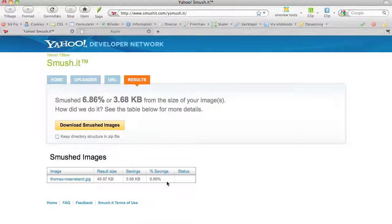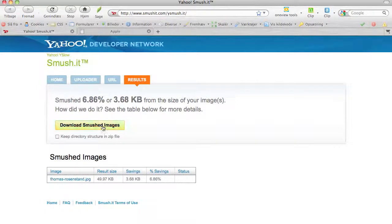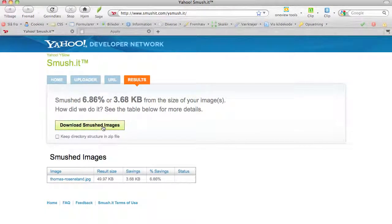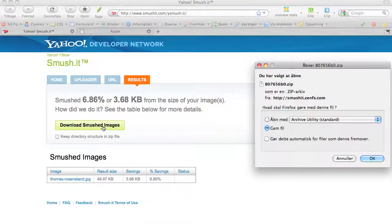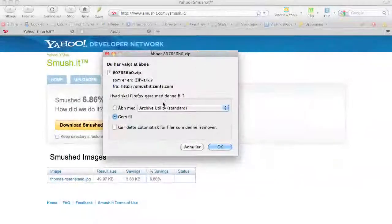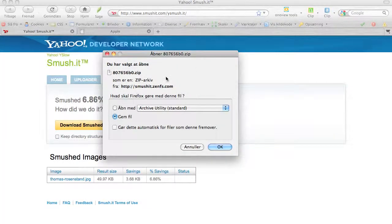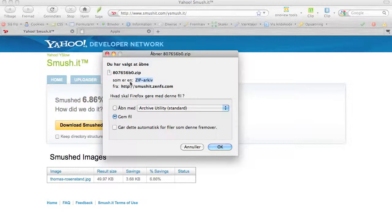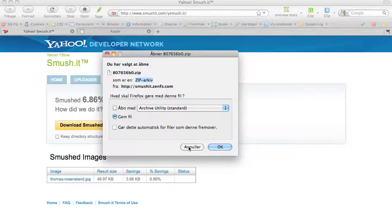That's very good. I can now click here 'Download smushed images' and I get the image as a zip file. I can take it down to my computer, unpack it, and upload it to my web page.